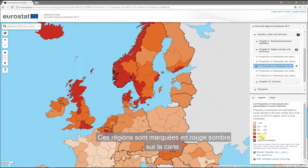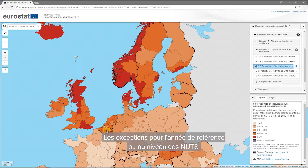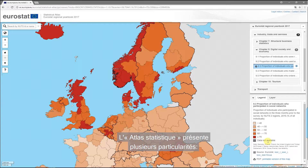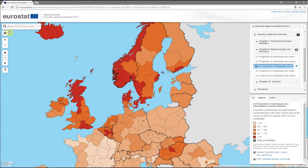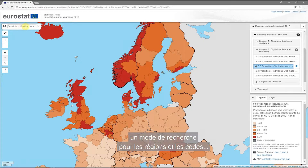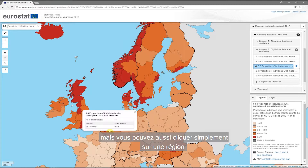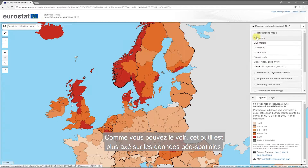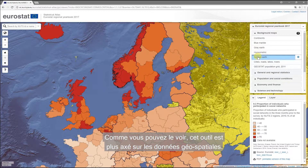These regions are marked with the darkest shade of red on the map. Exceptions in the reference year or the NUTS level are mentioned in the footnote. The Statistical Atlas offers several special features: a tool for regions, zoom in and out of maps, a search mode for regions and codes, or you can just click on a region to see the value for a specific indicator. You can see that this tool is more focused on geospatial data.